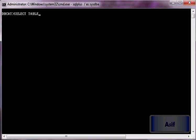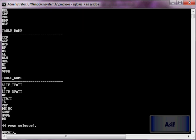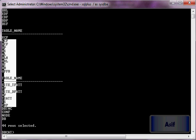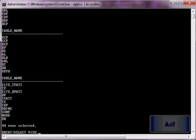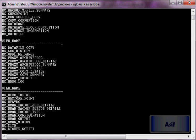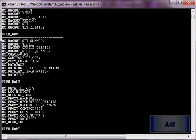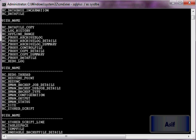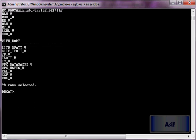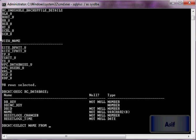Now we verify: select table_name from user_tables — you can see all the tables have been created by the create catalog command. We further verify with select view_name from user_views — all the views have also been created. However, these tables and views are currently empty. We can describe RC_DATABASE and confirm.